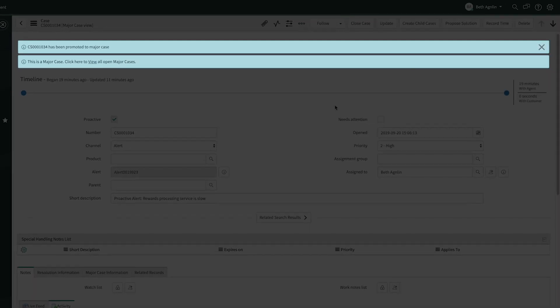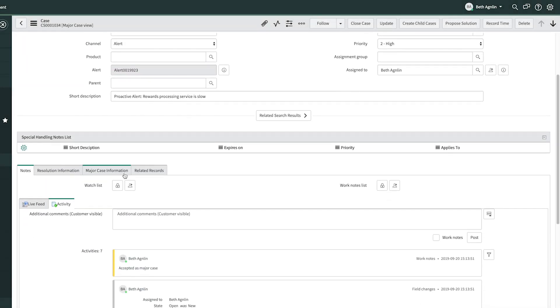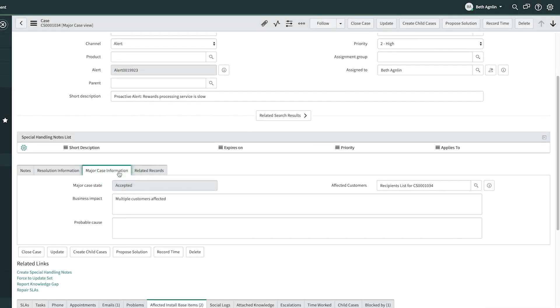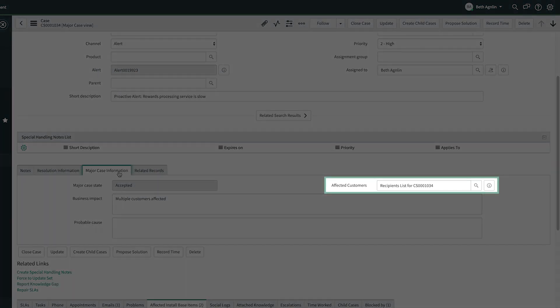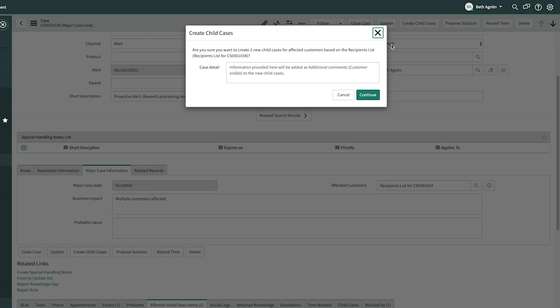Then she promotes it to a major case. Now that it's been designated as a major case, the next thing Beth wants to do is create child cases, so that customers will be alerted when there's an issue. This shows that a recipient list for all affected customers has been automatically generated. Clicking here will create a new child case for each customer affected.